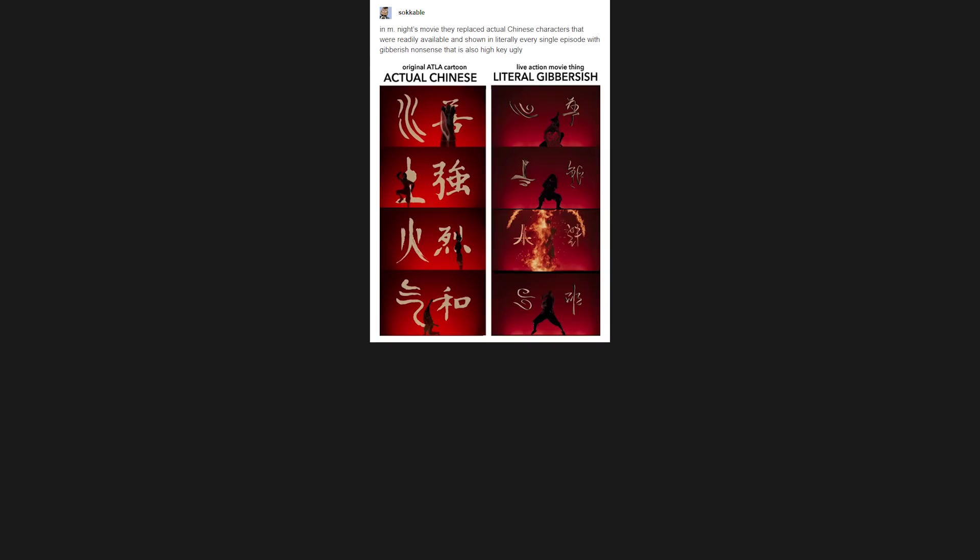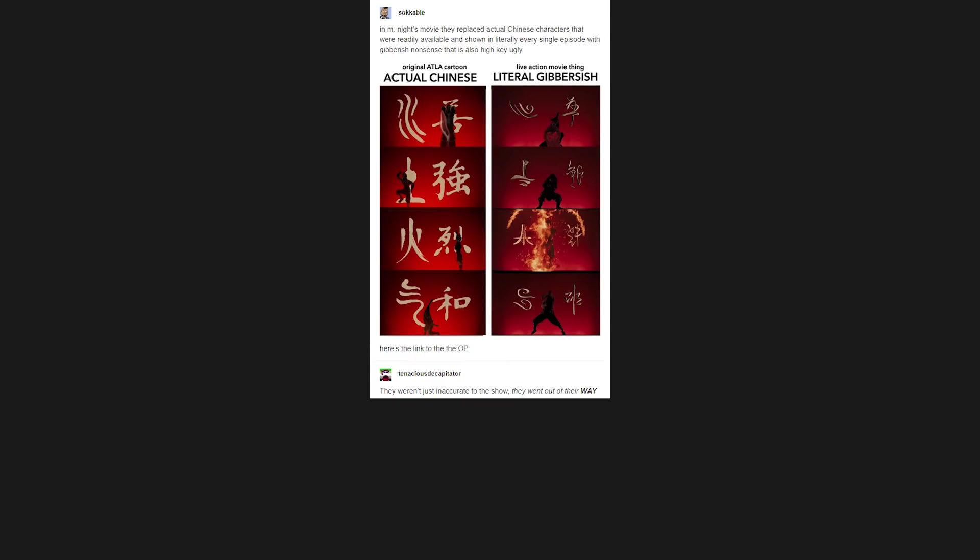In M. Night's movie they replaced actual Chinese characters that were readily available and shown in literally every single episode with gibberish nonsense that is also high-key ugly. Original Avatar the Last Airbender cartoon actual Chinese. Live-action movie thingly triljibus-ish. Here's the link to the VOP. They weren't just inaccurate to the show. They went out of their way to be as inaccurate in general as possible.